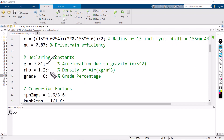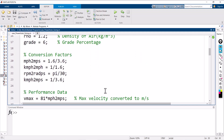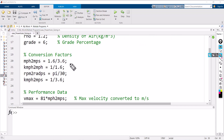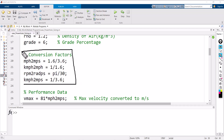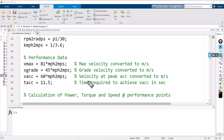Acceleration due to gravity is 9.81; density of air is 1.2; and the grade percentage used is 6%, which matches the requirement. Once this portion is over, we have the conversion factors. The purpose of conversion factors is to convert all velocities into meters per second — miles per hour to meters per second, kilometers per hour to miles per hour, RPM to radians per second. These conversions are needed because the equations require only meters per second.